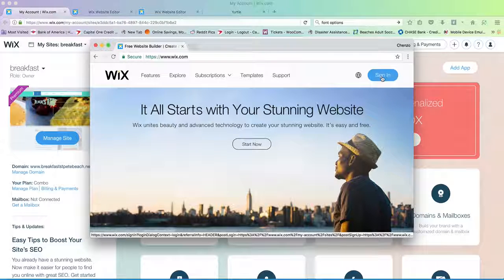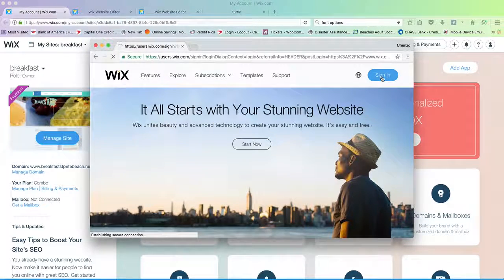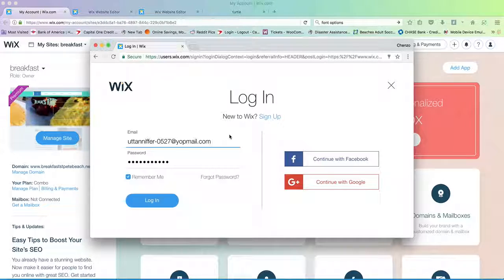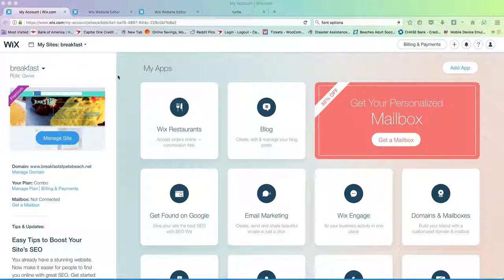You'll sign in with a username and password. We can also delegate additional users, so it's not just one. We can have multiple users with unique emails and passwords, whether they're admins as well. You'll go here, you'll log in, and once you're logged in, you'll see a screen just like this.